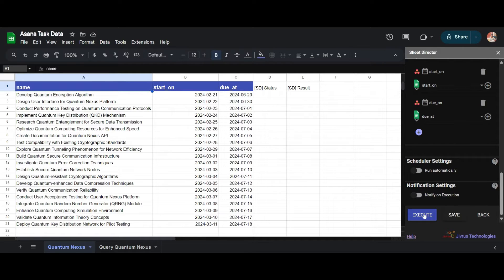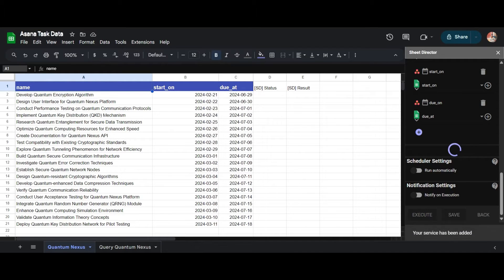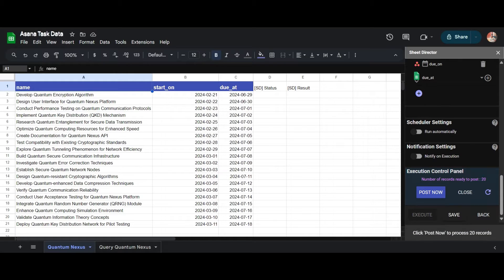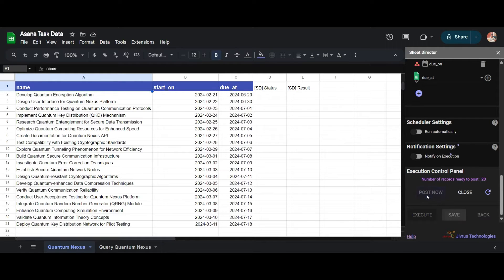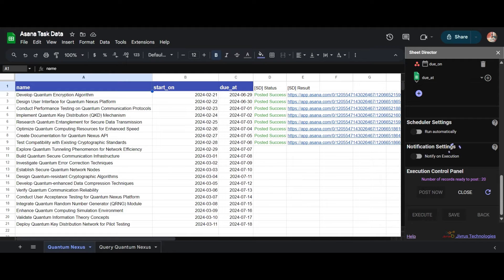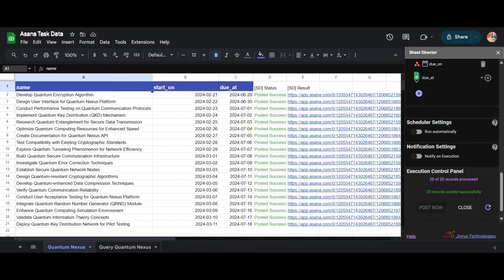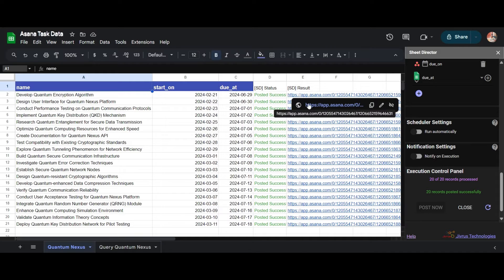I will proceed to execute by clicking on the Execute button. Initially, the status in the Status column will be empty. Upon execution, the Execution Control Panel will appear and tell us how many records are ready to post in Asana. At this point we have two options: Post Now and Close. I will click on Post Now, which will create the records in Asana. After successful execution, each record will be updated individually in the Status and Result columns. You can also notice the links to the created Asana records — clicking on these links will allow us to view the newly created record.